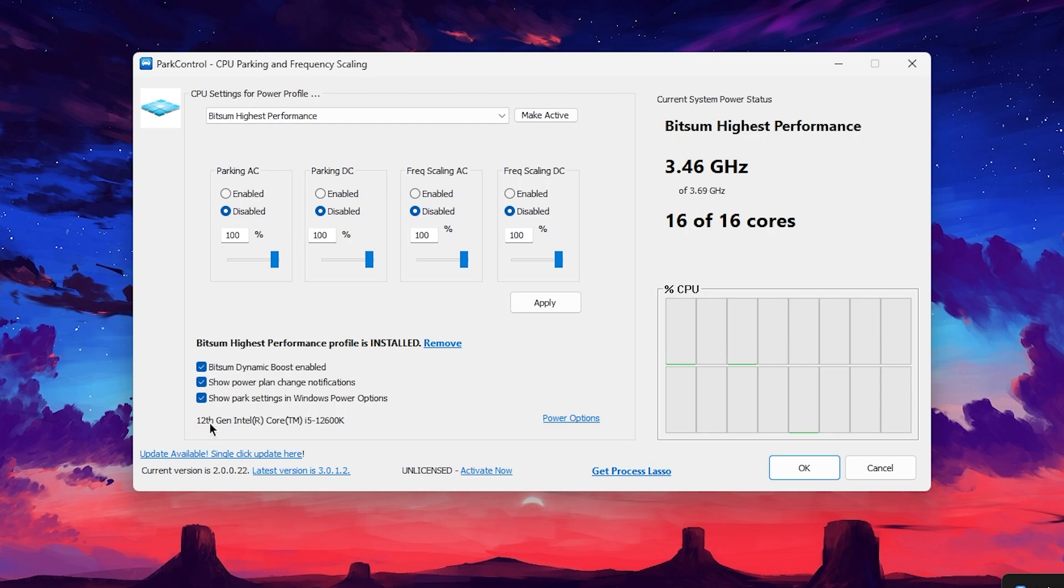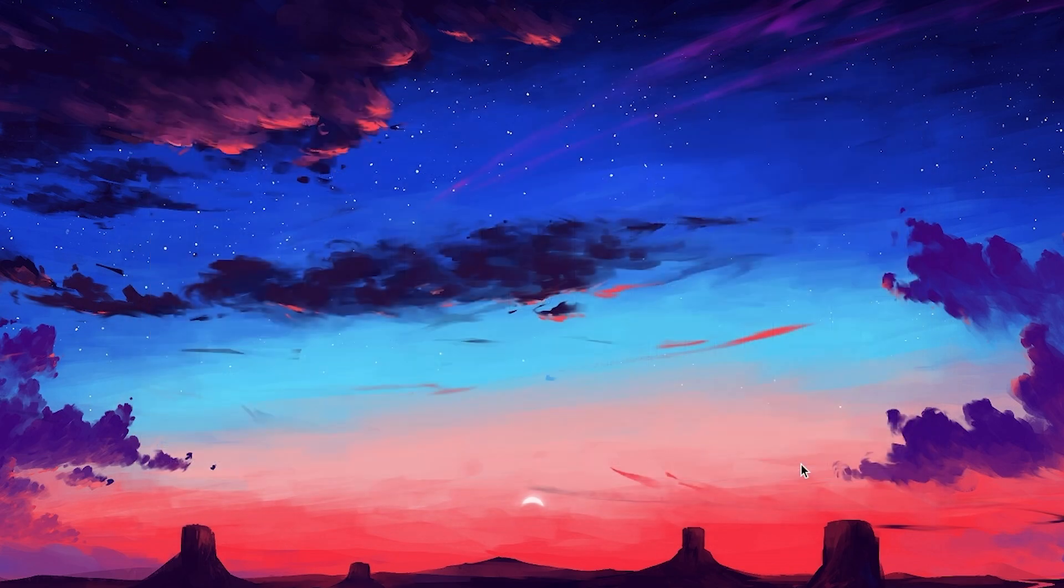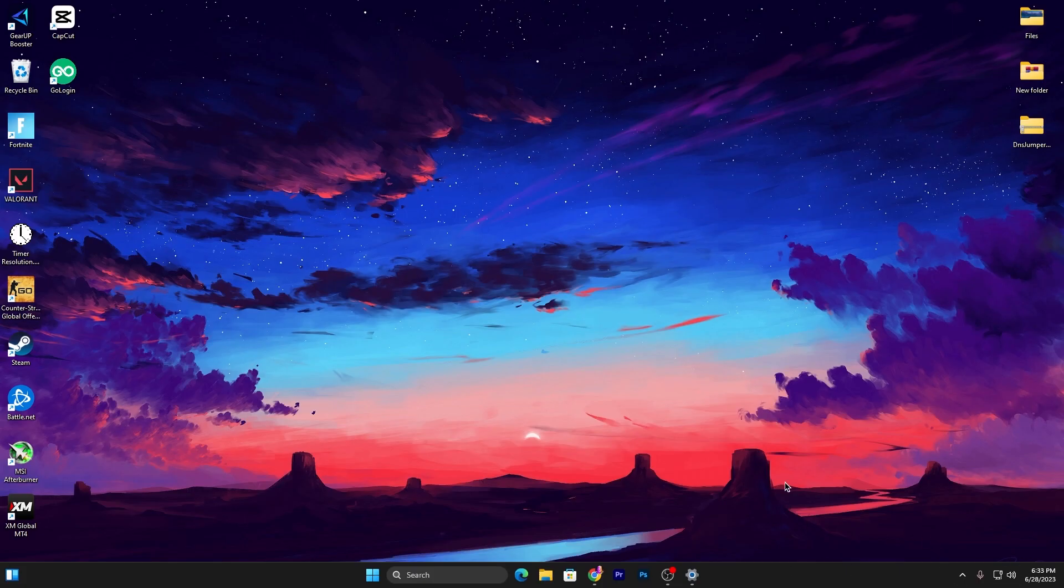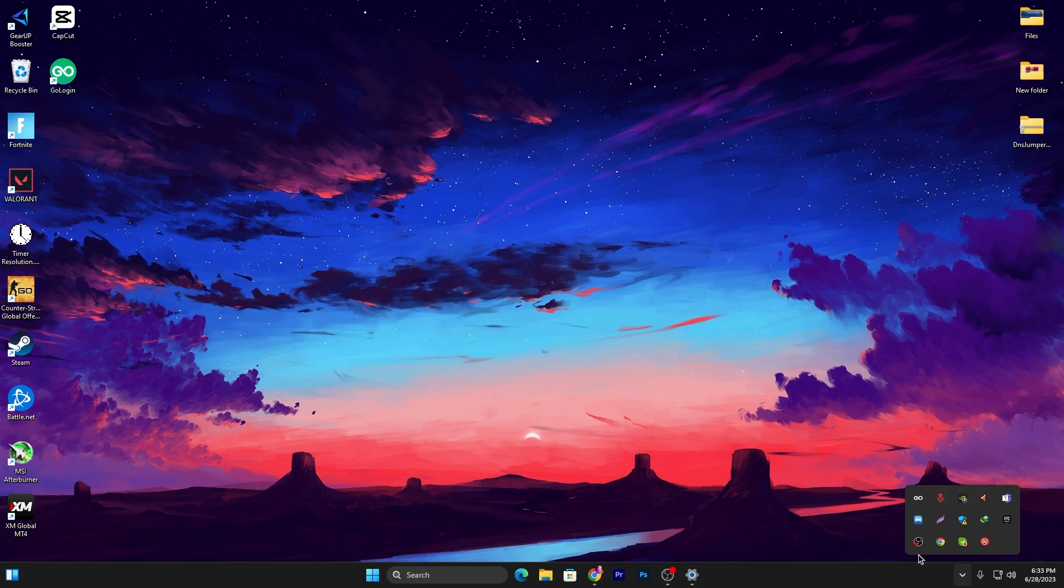Here's the most important note: make sure to not install the latest update of Park Control on your PC, because if you do that, you'll need to pay for this application for accessing all these features. Click on OK and this will keep running in your background, helping you get maximum performance out of your PC.